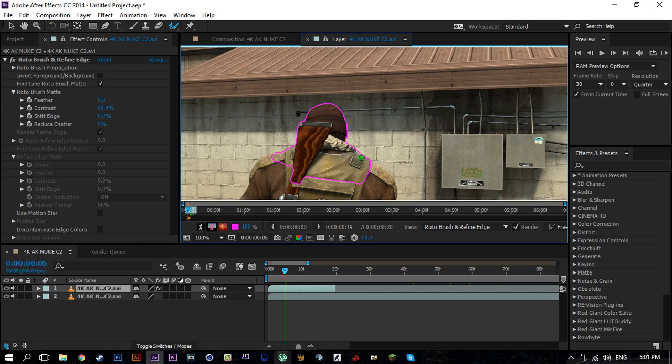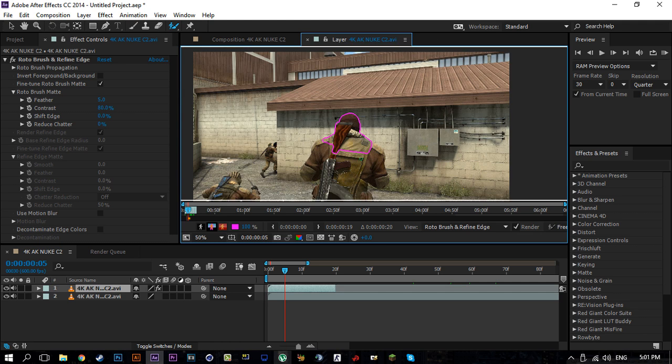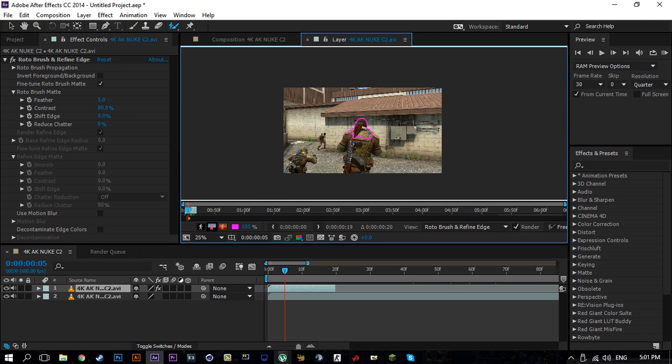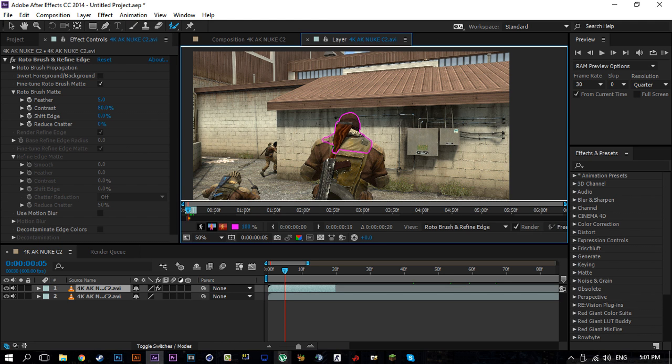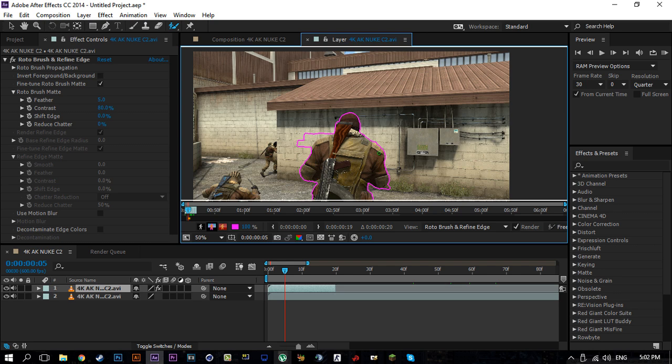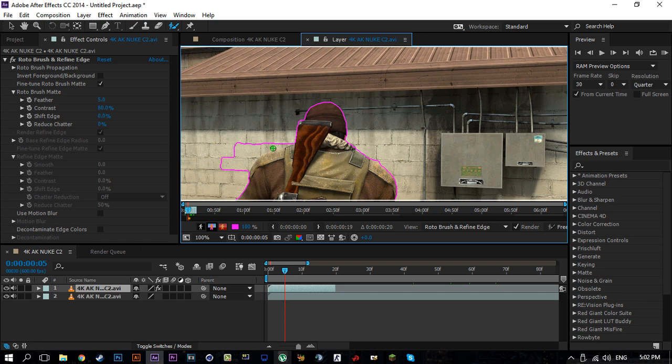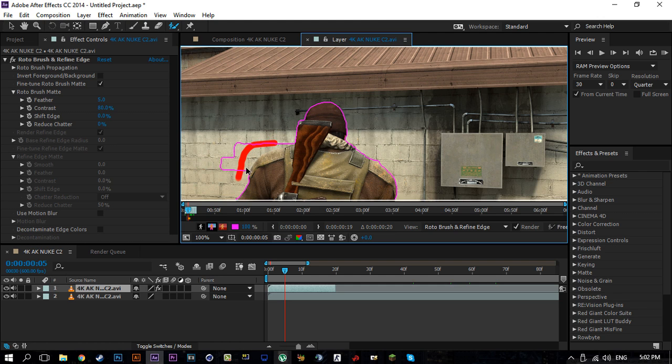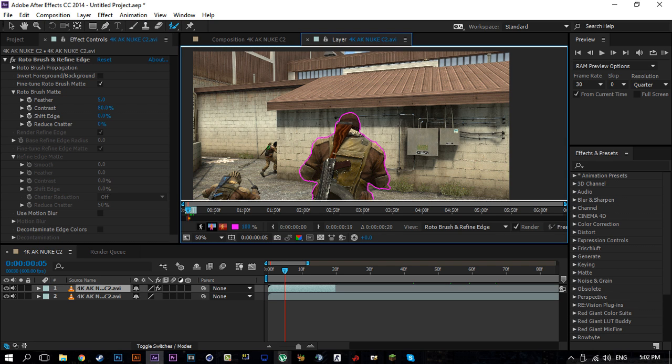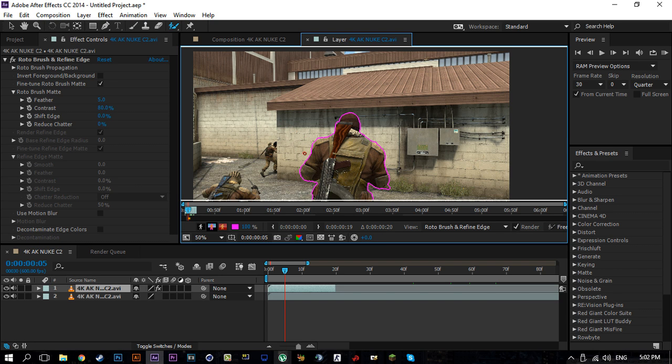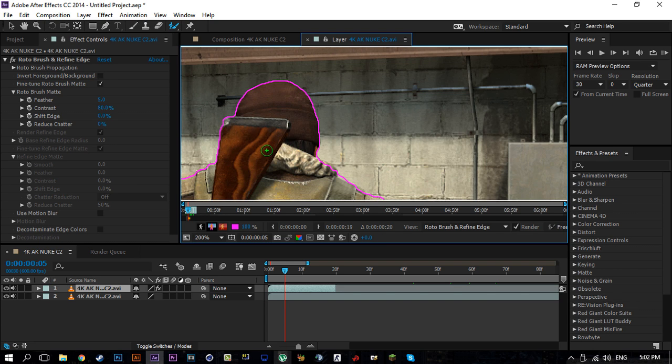As you can see the brush turns from green to red and instead of the plus icon there's like a minus, and you can just trace over the area that you failed or you don't want and it will delete it. So you're going to want to just trace around the subject and make sure it's as good as possible or as good as you need.